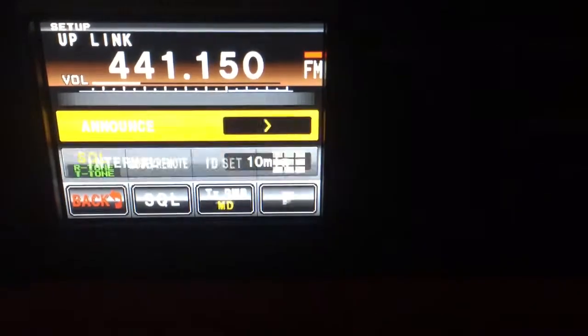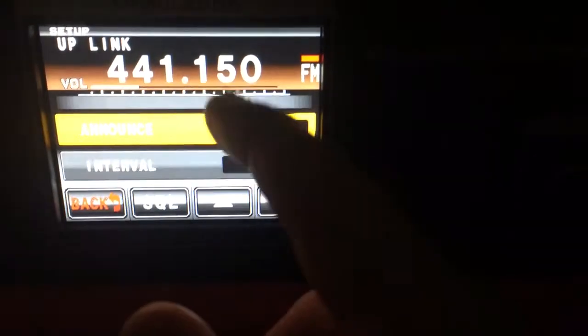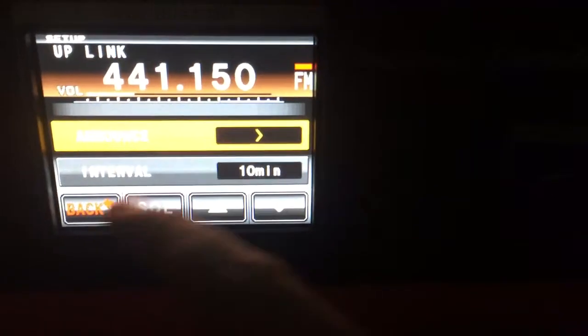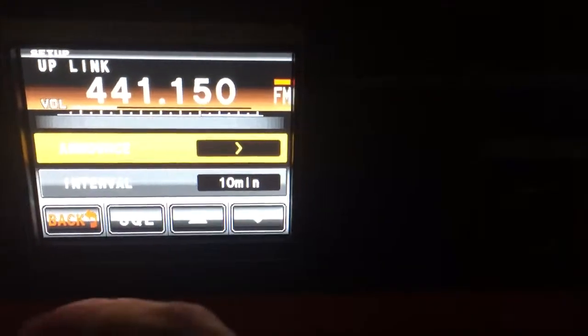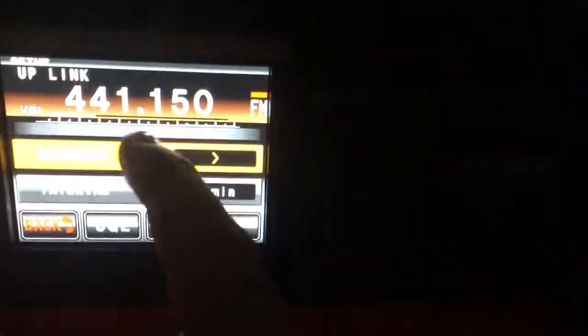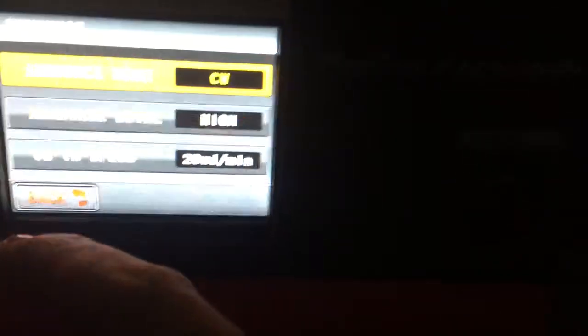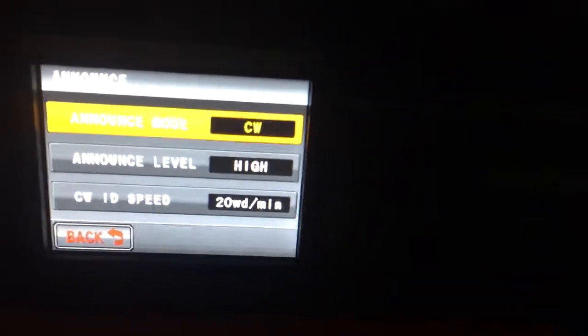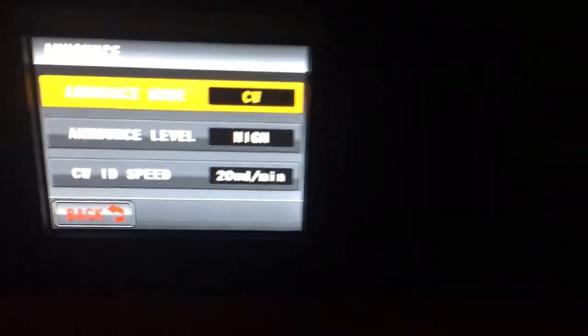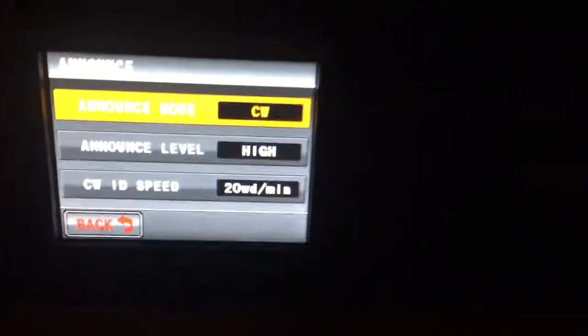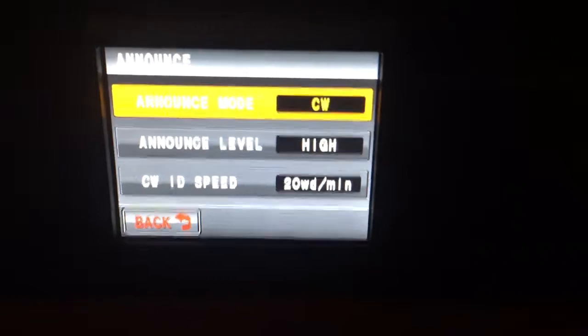The ID announce feature interval of course has to be 10 minutes or less, so I'll just keep it at 10 minutes. Announce mode of course CW since I don't have the voice jump and I probably won't get it because I hate how it sounds.